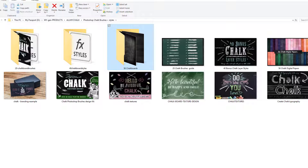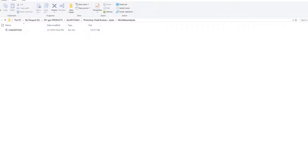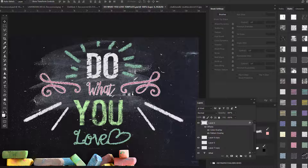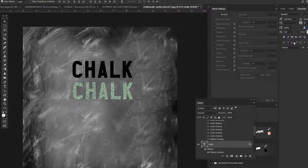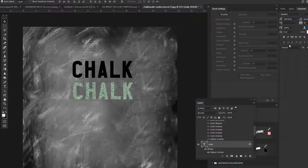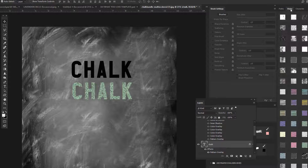To load the styles and brushes, you just double-click on them, and that will bring you right back into Photoshop. I've already opened up a chalkboard and typed out some messages. Because chalk is a little bit spaced out, I've changed the spacing between the letters to 75, and I'm using the font Baseline. These are all the styles.